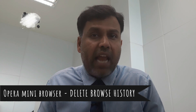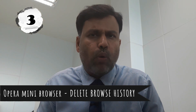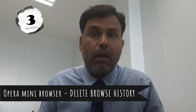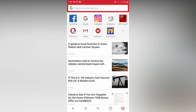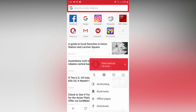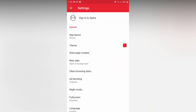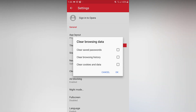If you find a mini browser on your Android phone, there is browsing history in that mini browser. Go to your application and open the mini browser. Tap in the bottom right. Go to settings and tap the gear icon. Tap clear browsing data. You can clear saved passwords, browsing history, cookies and data. Select all the data.